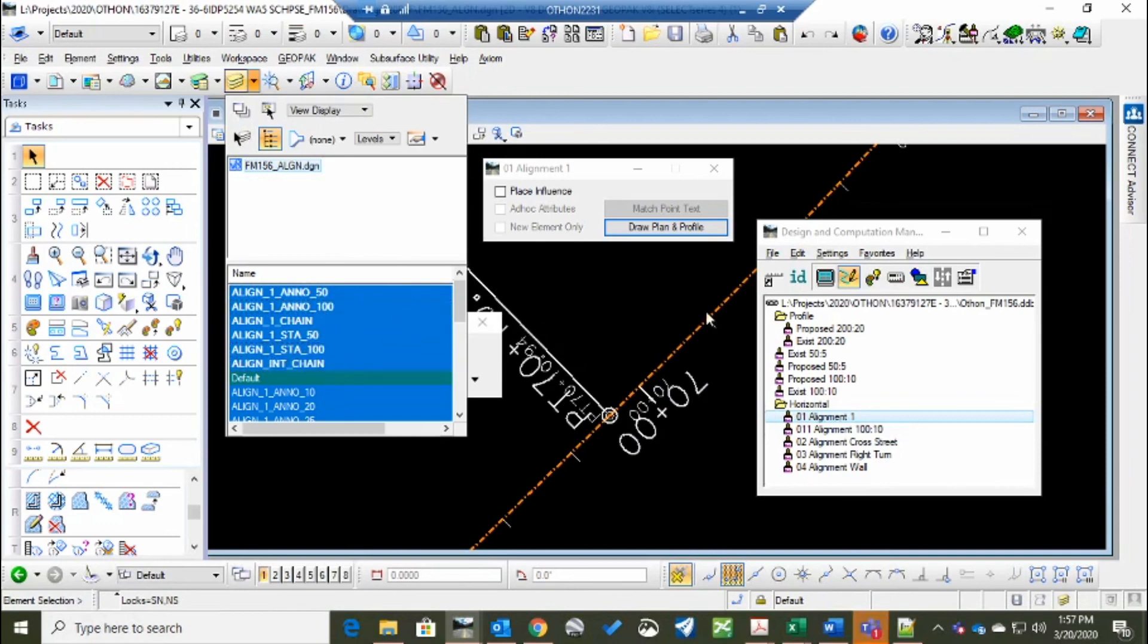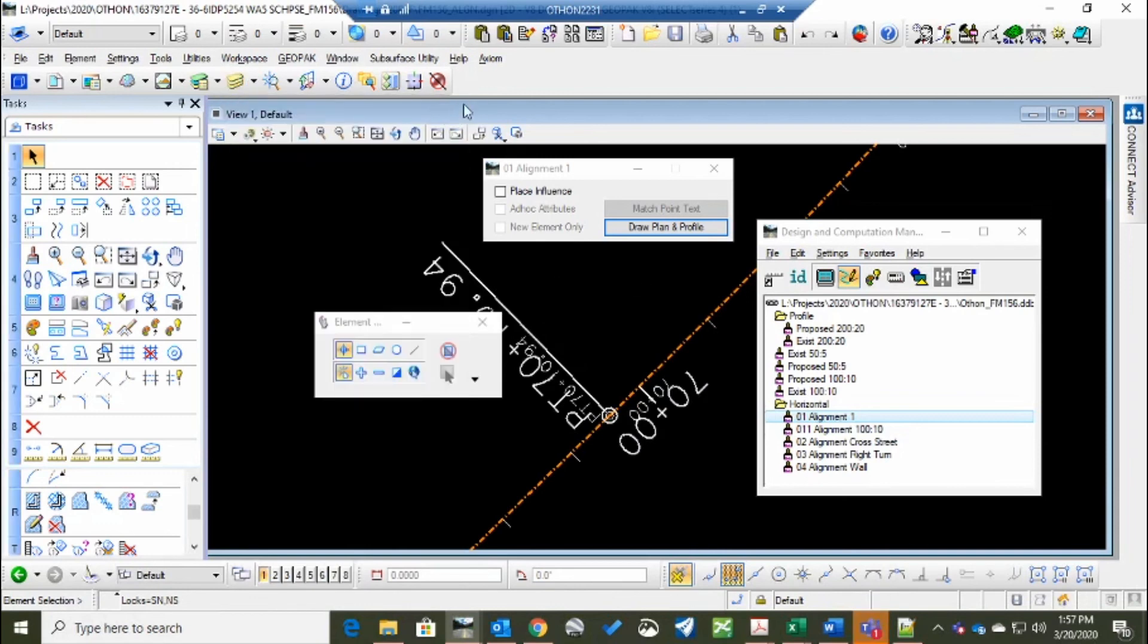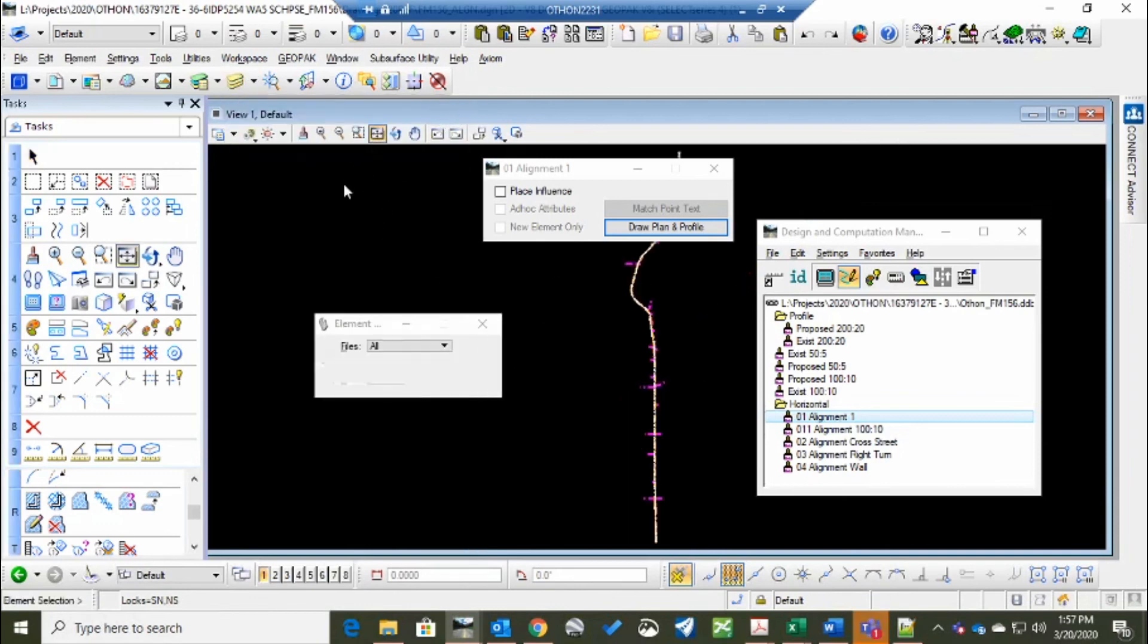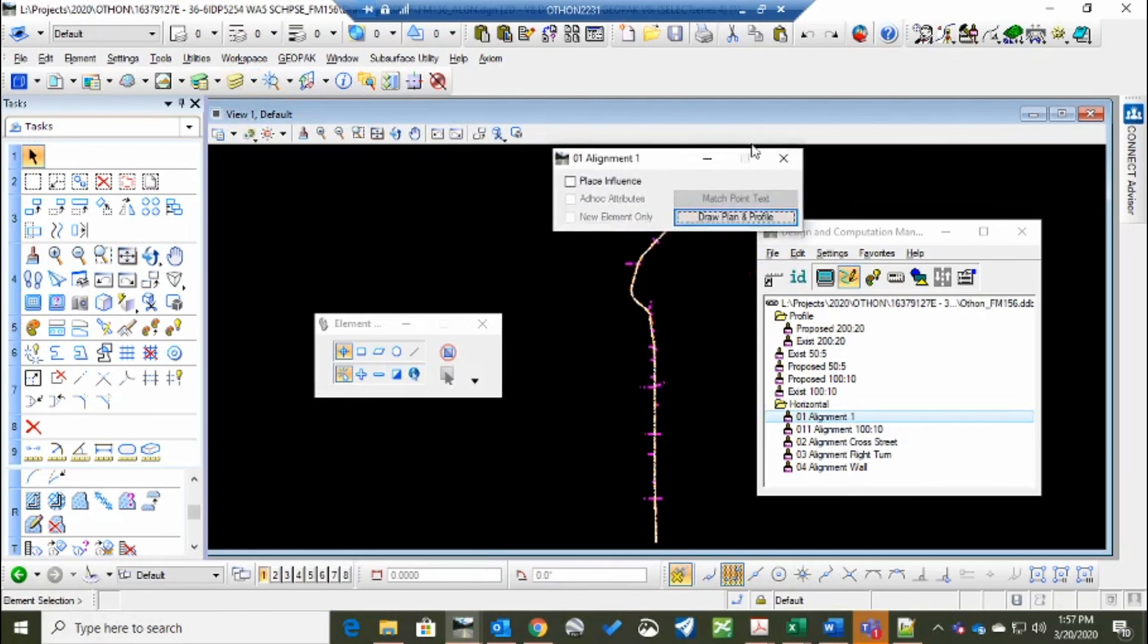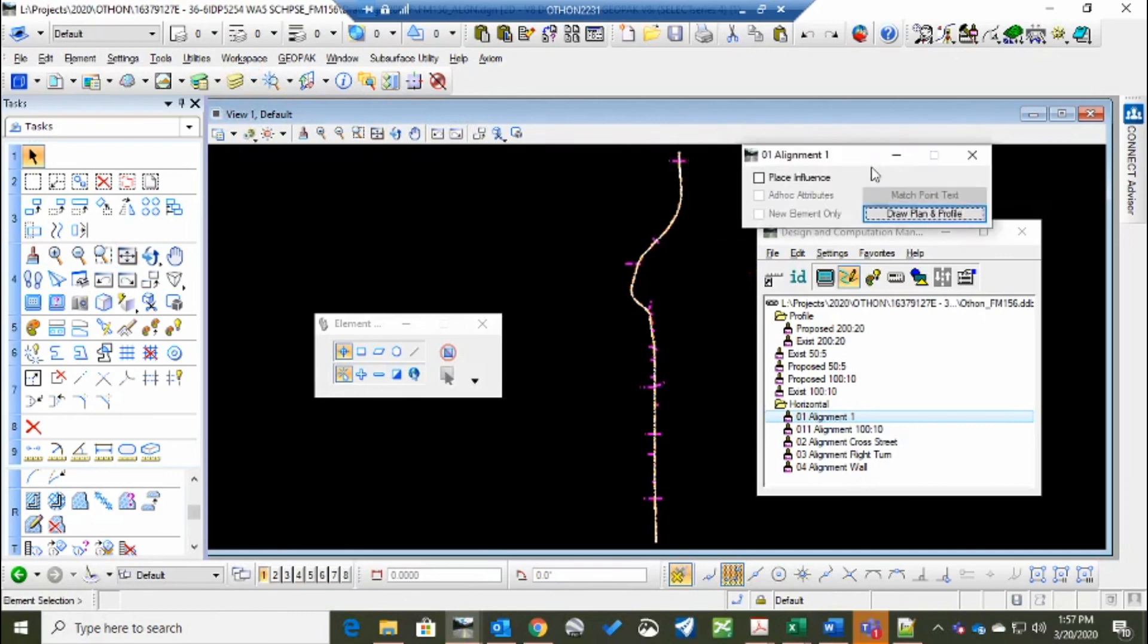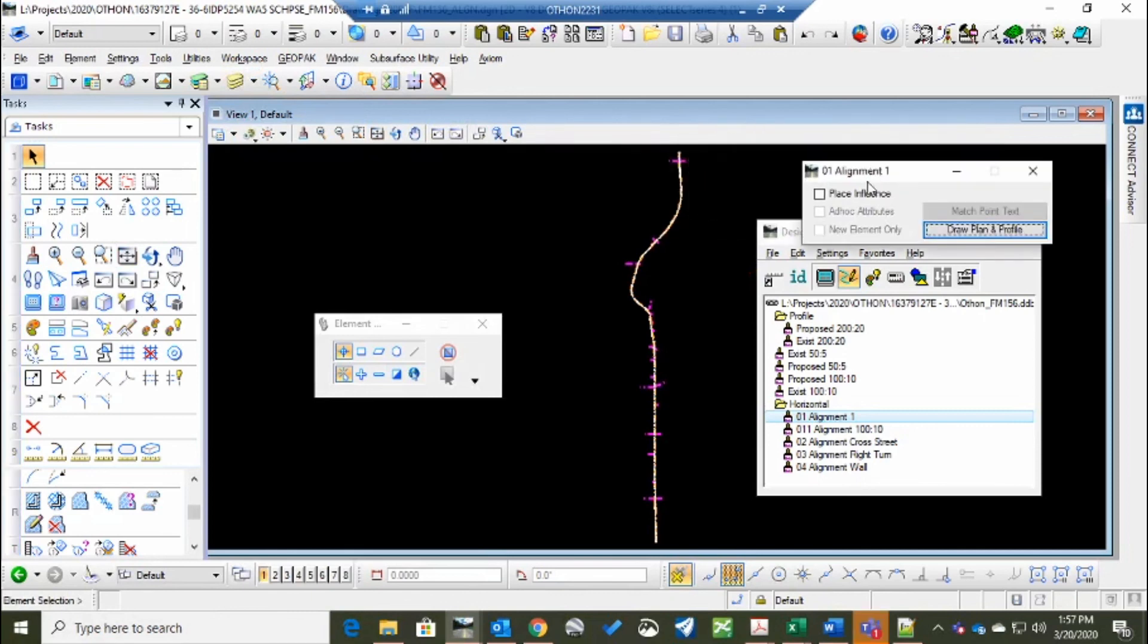I hope that helps. I think it might have. If not, you know... text me, call me, send me an email. I can figure out what... we can figure out what the next step is. Alright.